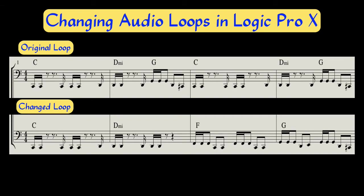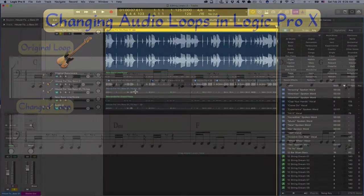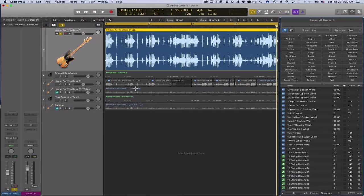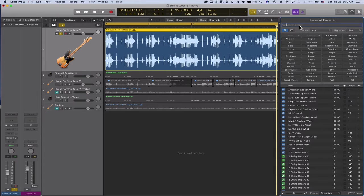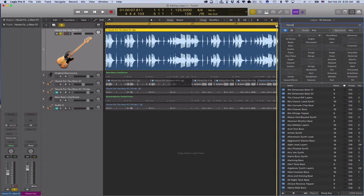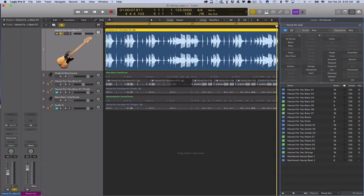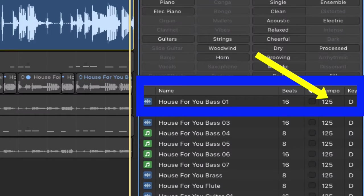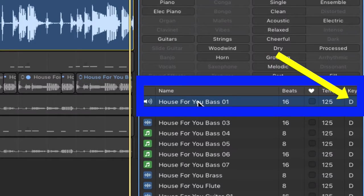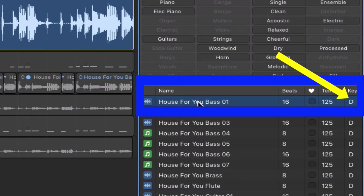The loop I've chosen is called House For You Bass 01. It was recorded at 125 beats per minute in the key of D major. Since the loop's tempo is very similar to the one I had in mind for my song and D major is only two half steps up from the key of my project, which is C major, chances are that the loop sounds very natural in my project.